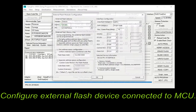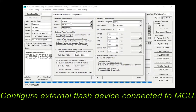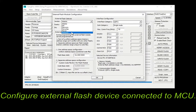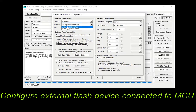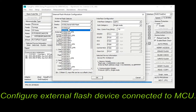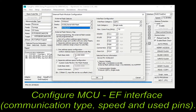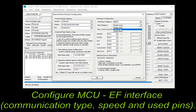Accordingly, please select the external flash device connected to the MCUs. Configuration must consist of communication type, speed, and used MCU pins.